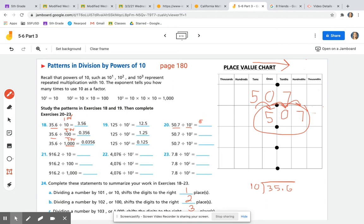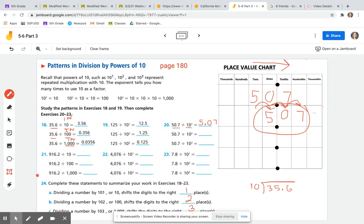Don't forget your decimals. The dividend goes on the first line, you shift digits to the right one, two, or three times depending on what you're dividing by, and then the second row gives you your quotient. Go ahead and give exercises 20 through 23 a try using your place value charts.